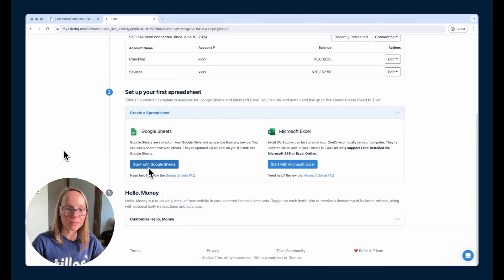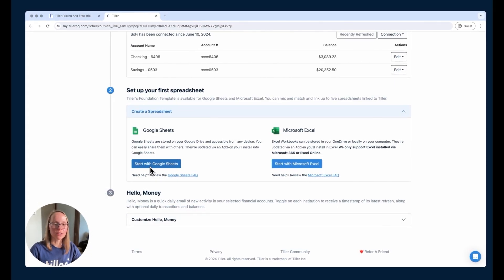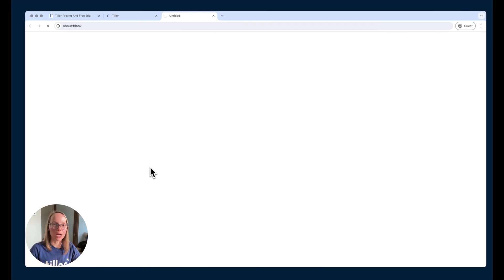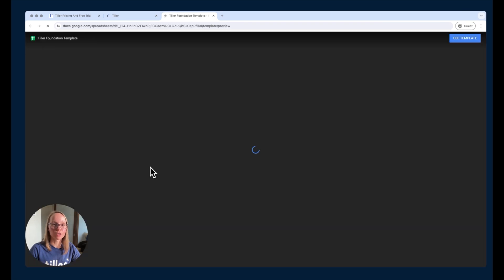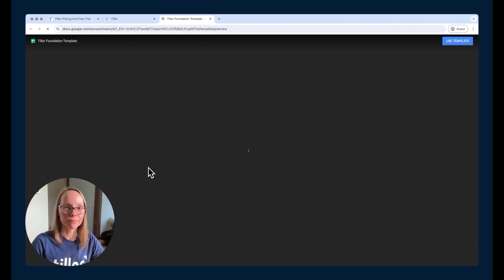In this demo, I'm going to focus on the Google Sheets install and workflow for getting set up with the spreadsheet, but Microsoft Excel is very similar, pretty much the same steps. To get started, we'll choose the start with Google Sheets option under create a spreadsheet.